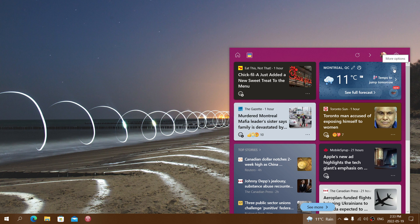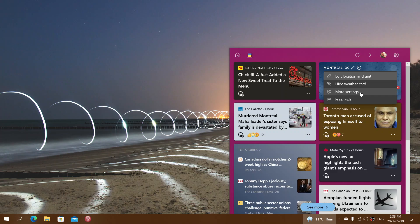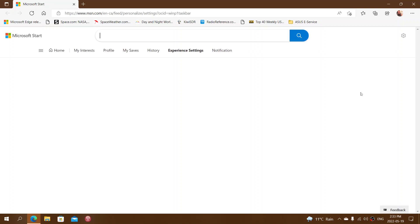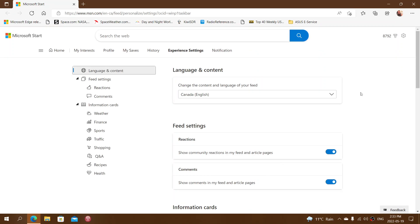There are three dots for more options. Click there and go to more settings. This will bring you to the MSN page where all of this is happening in your account.